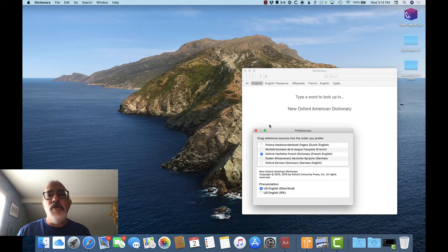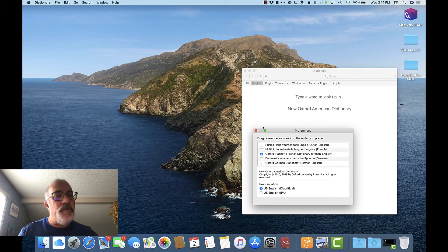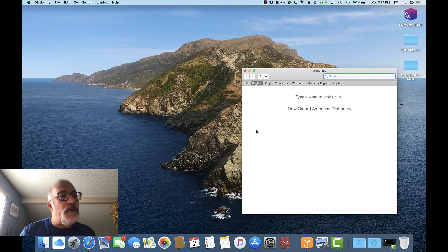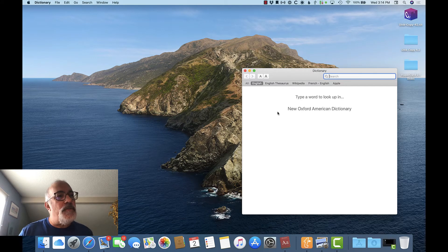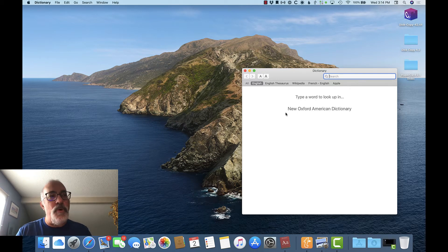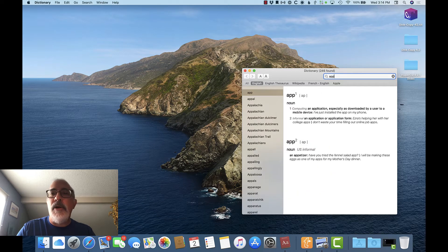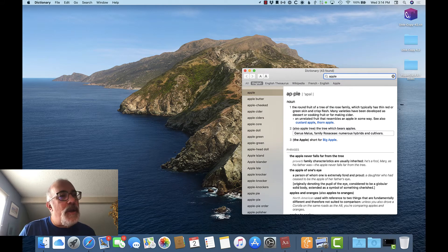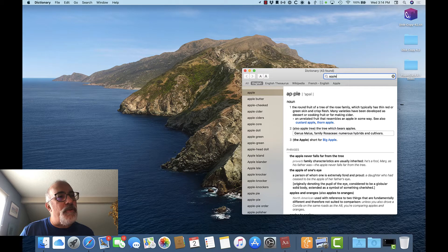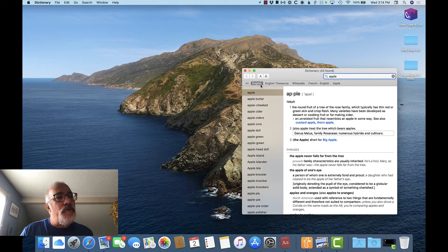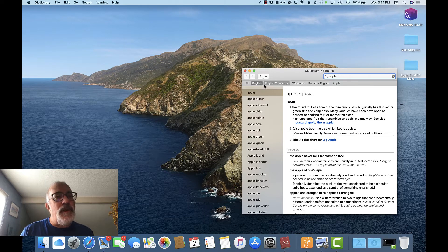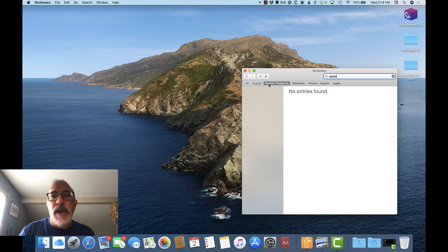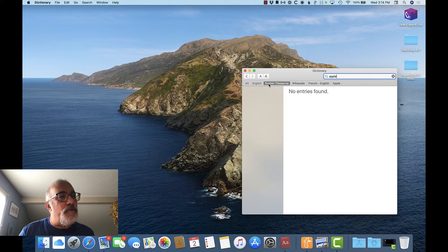Now, once you have the Dictionary app open, and you've chosen some sources, it's extremely easy to use. In the search field at the top of the screen, you just type a word that you want a definition for. Here, I'm going to look up the word Apple, and as you can see, we start with our first preference, the English dictionary. I can also look at the English thesaurus, which will actually show no synonyms for the word Apple.